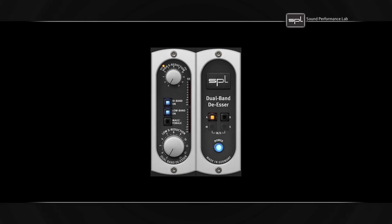Welcome to a short film about the SBL Dual Band De-esser.